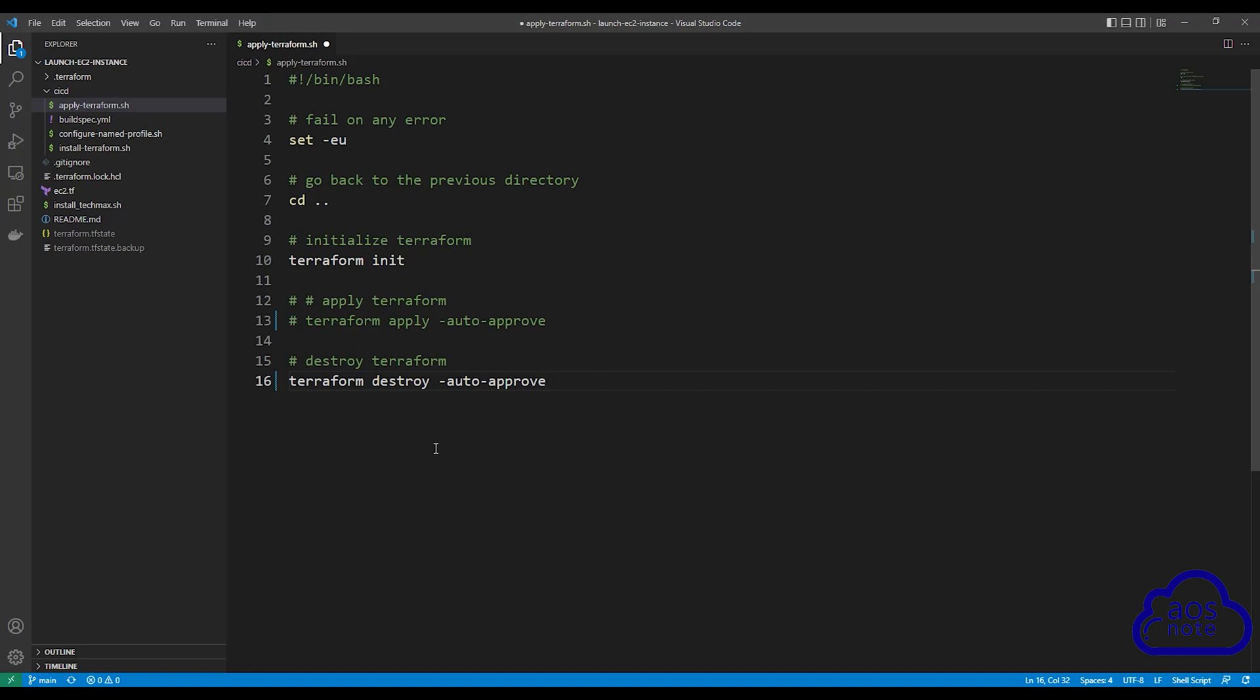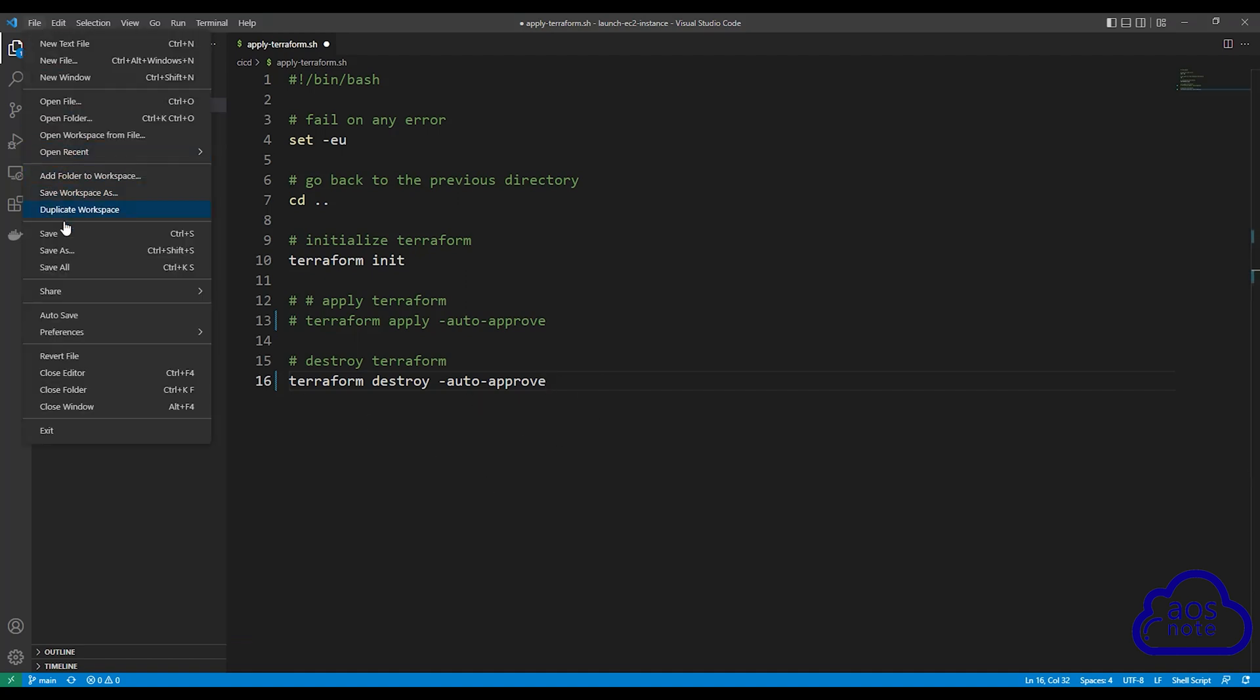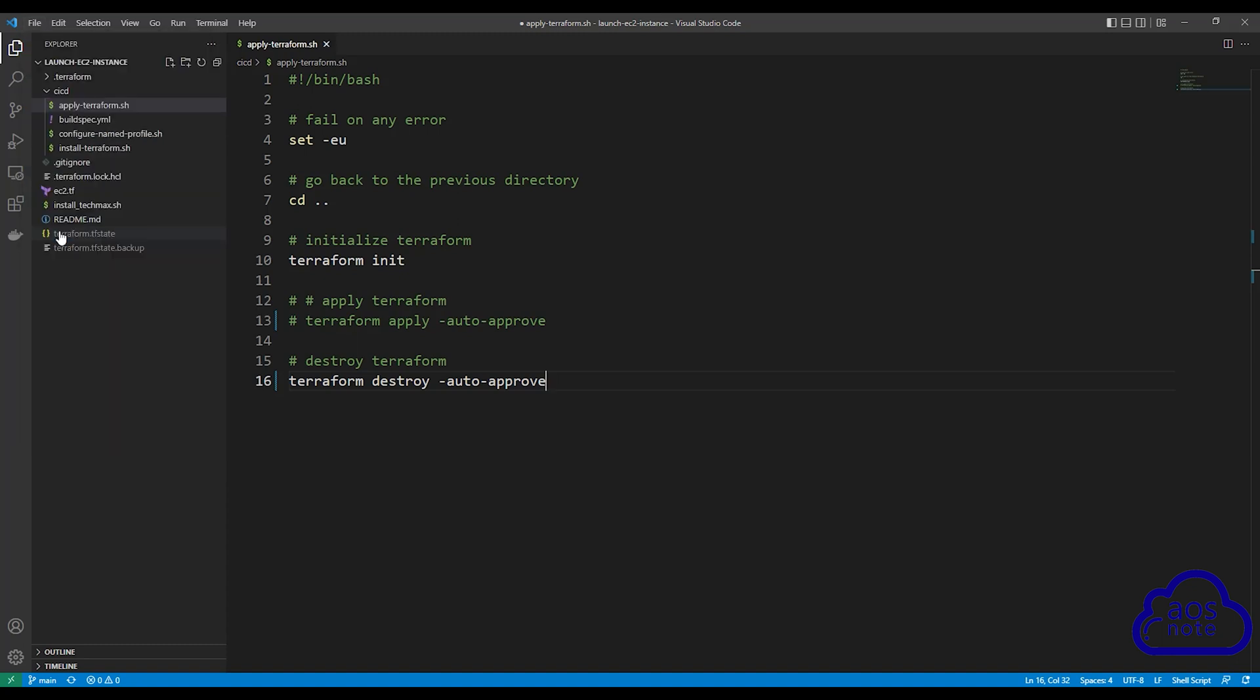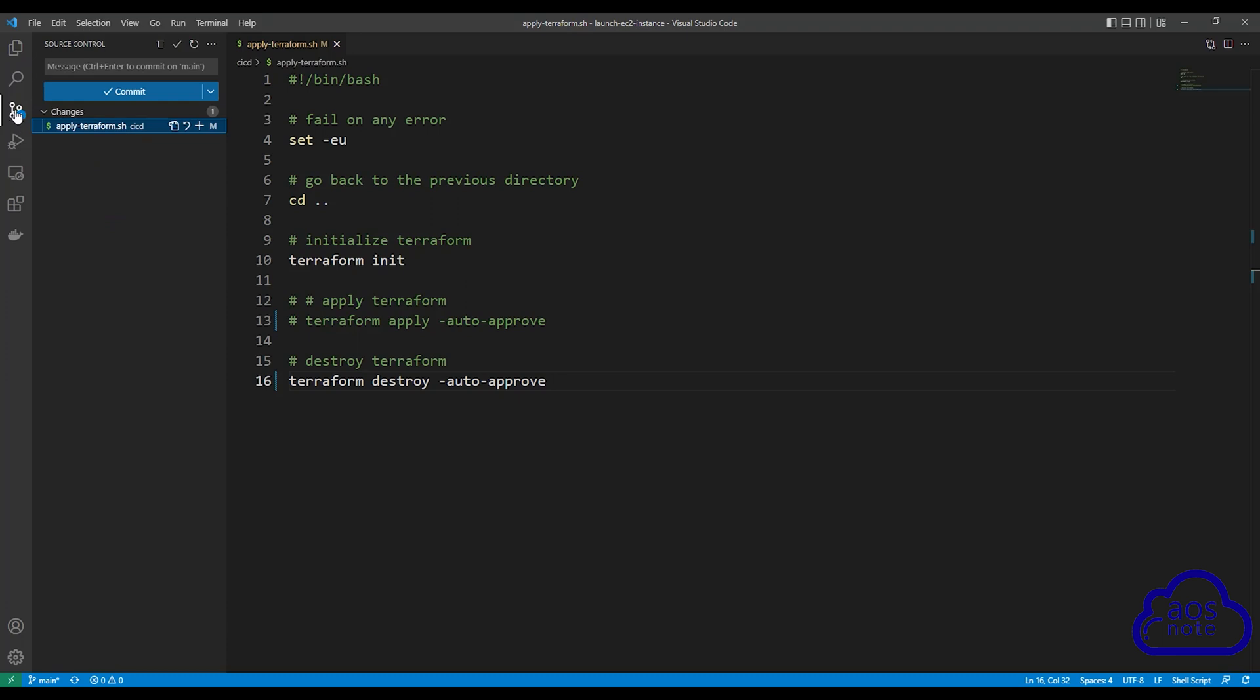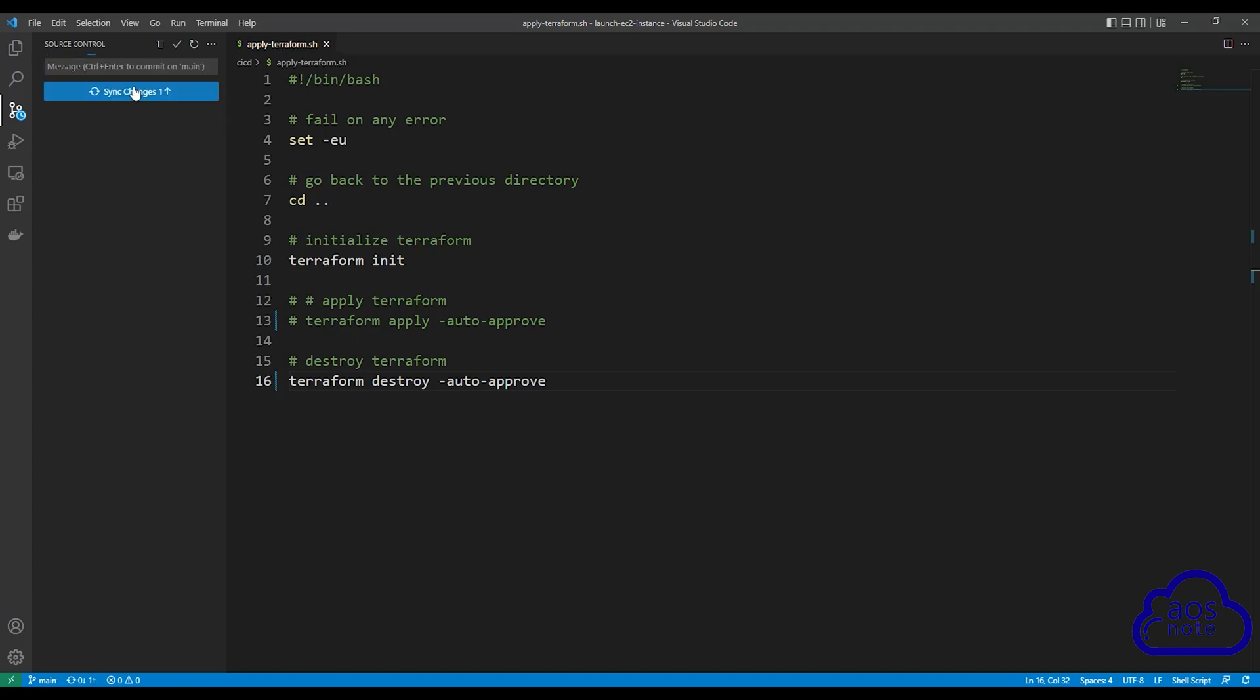So what I want you to do is save your file. Once you save your file, we are going to commit it to our GitHub repository. Type a message. Once you type a message, click commit. Then click sync changes.